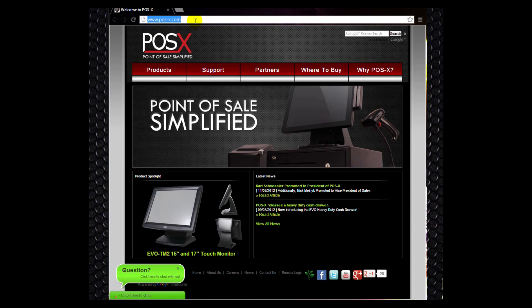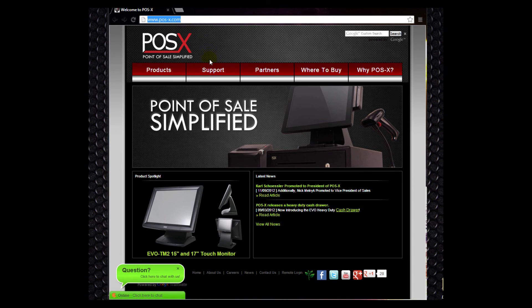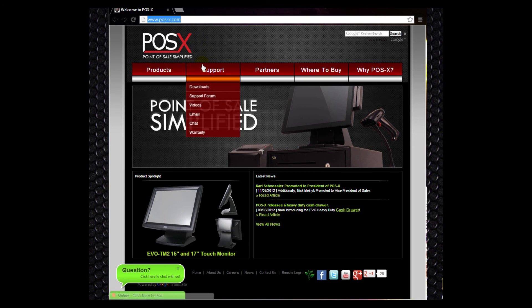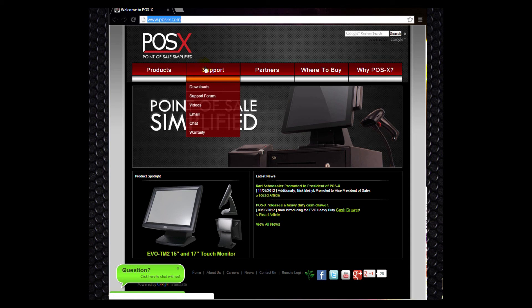Once you're there, you're going to select the support tab. You'll get a drop down menu and then you'll select your downloads from the drop down menu.